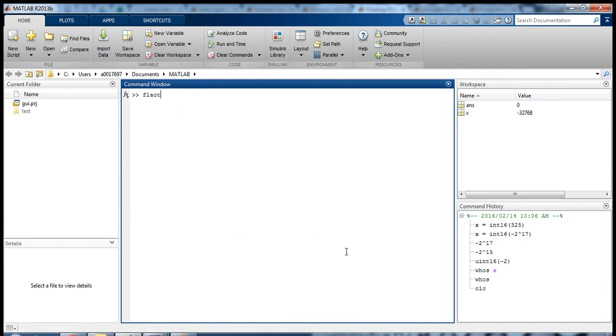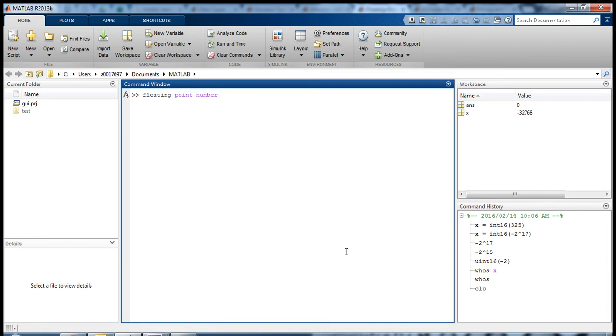So a floating-point number is a data type in MATLAB and in programming languages in general that represents decimal numbers—numbers including decimals in them.